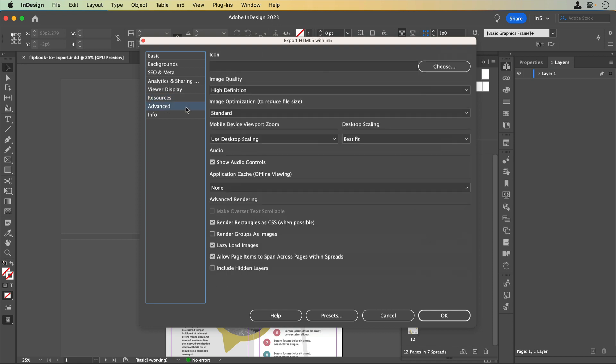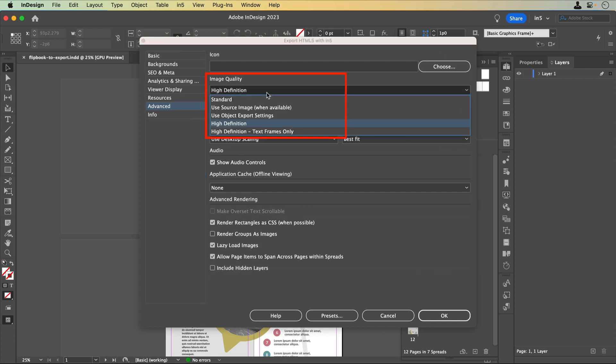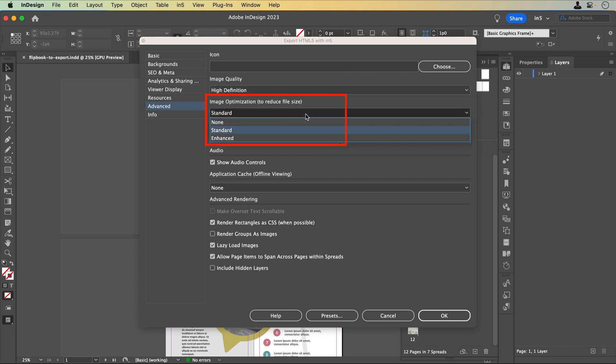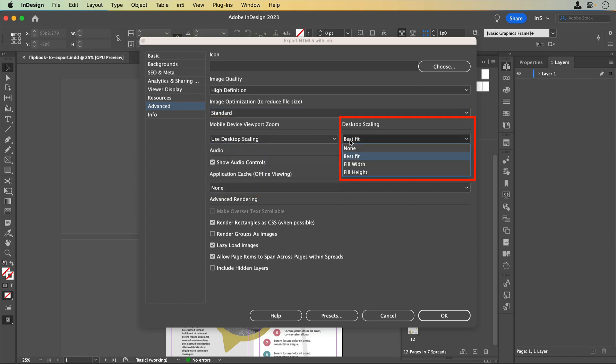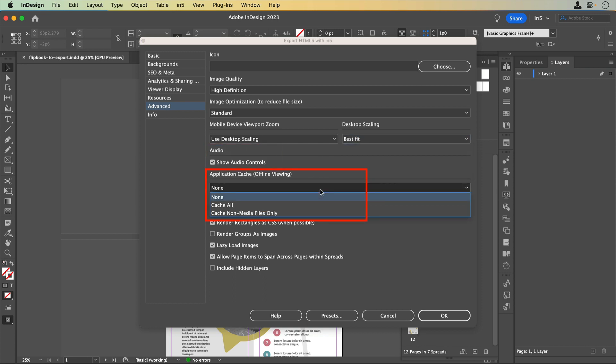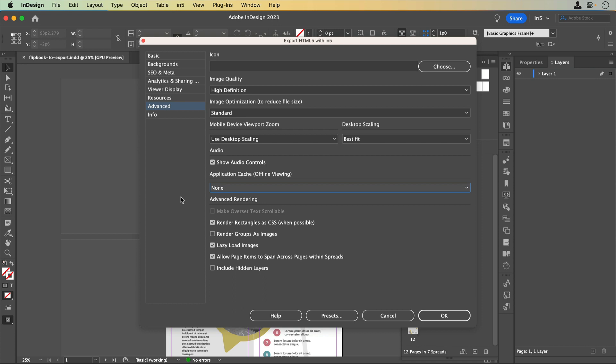The Advanced section lets you add an icon that appears on browser tabs and is the icon that's added to a device's home screen when you output a web app. Here is where you would set Image Quality and Image Optimization. You can set Proportional Scaling with the Mobile Device Viewport Zoom and Desktop Scaling. Select whether or not audio controls are shown and set Application Cache for Offline Viewing. Under Advanced Rendering, you'll find options for Overset Text, how Rectangles are rendered, if groups are rendered as images, Lazy Loading, which loads your content per page instead of all at once when your site first loads, spanning content across spreads, and including hidden layers.